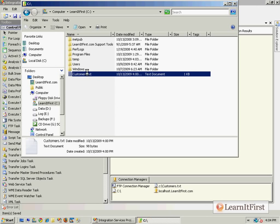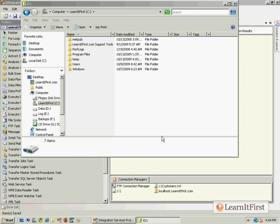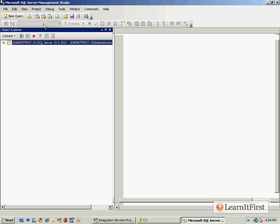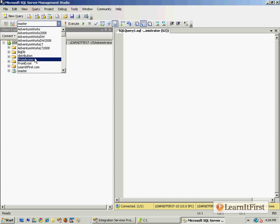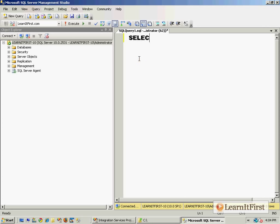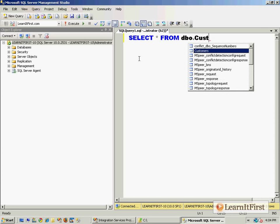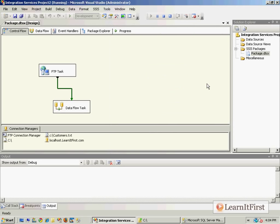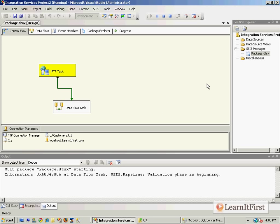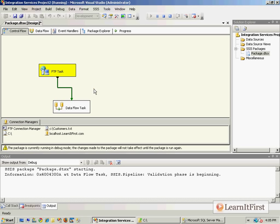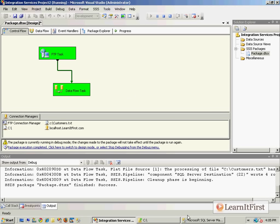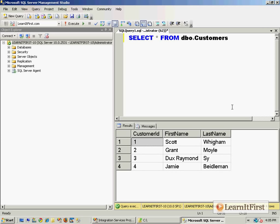Let me delete the file from C drive and show you how this works end to end. There's no data in the learnitfirst.com customers table — 'SELECT * FROM customers' returns nothing. We execute our task: it downloads the file via FTP, and when the download is successful the precedence constraint fires, loading data into the data flow task. That's it — pretty simple.